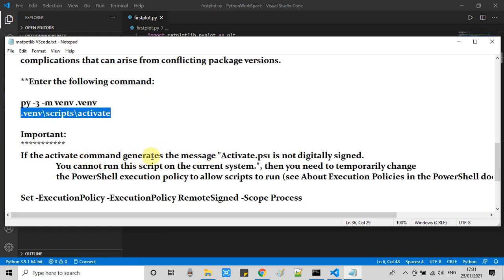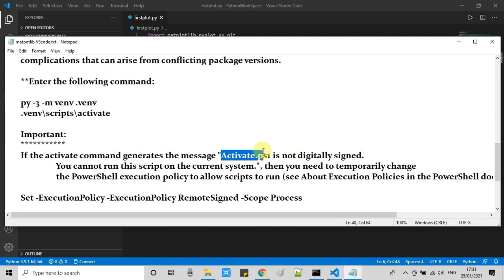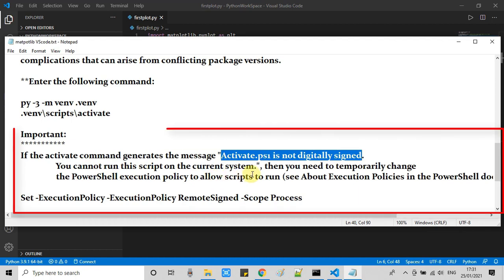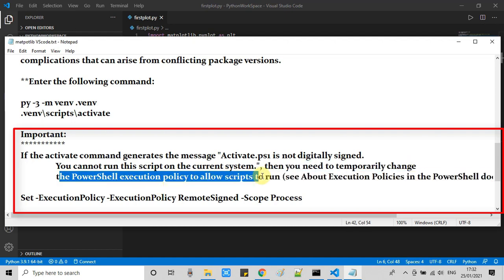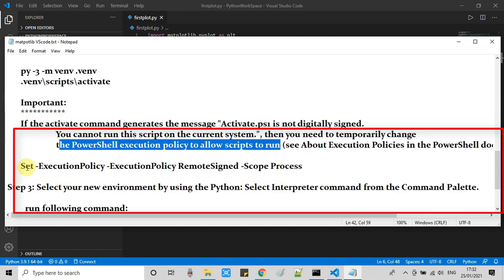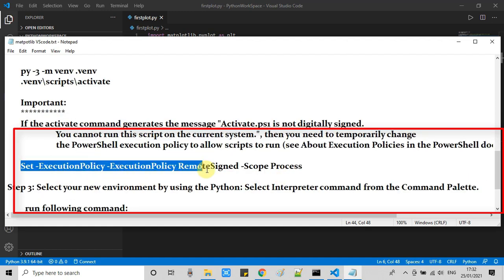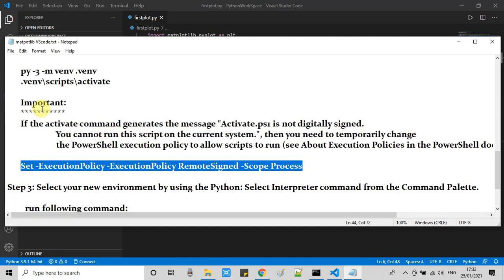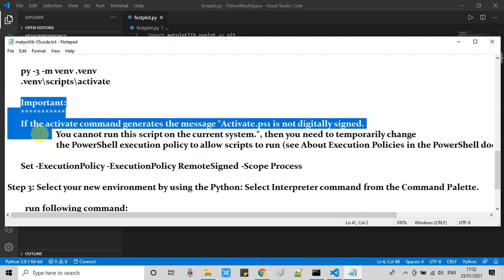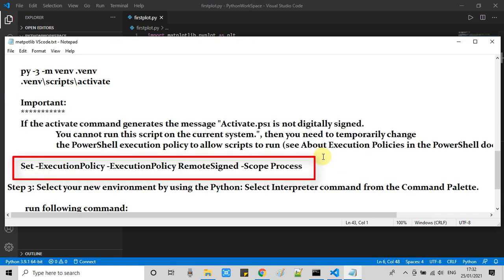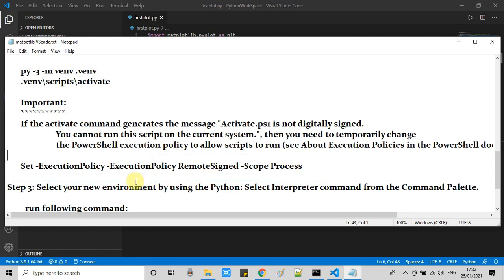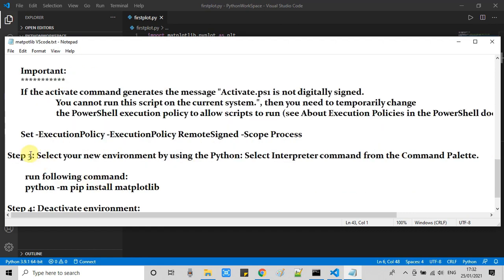Now we have to select it. Another important note: if you are getting a message like activate.ps1 is not digitally signed, then you have to perform some action. You have to change the PowerShell execution policy, and this is the command to do that. But in our case everything seems fine, so we are skipping this step.